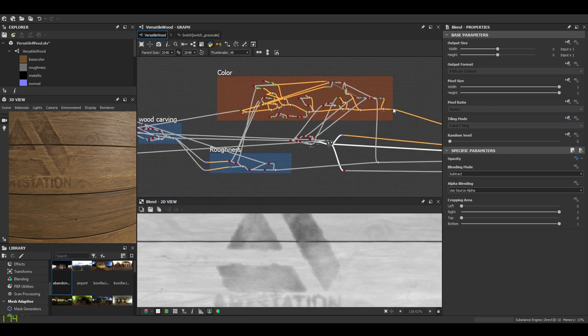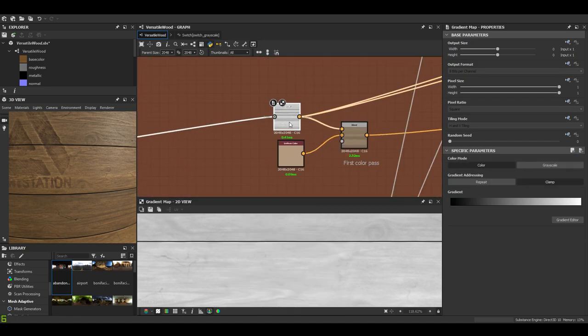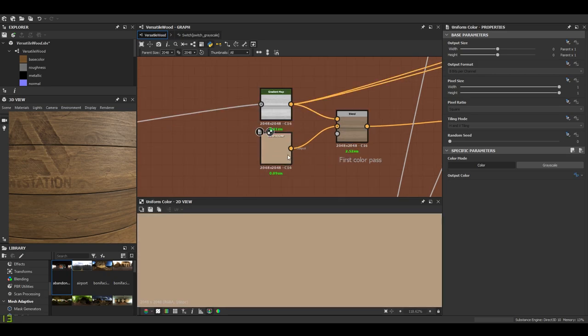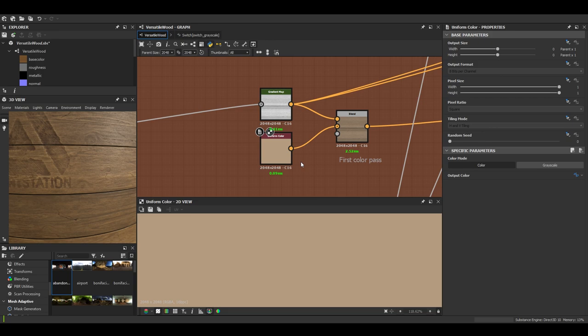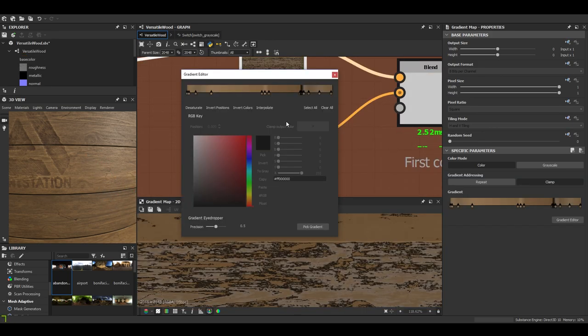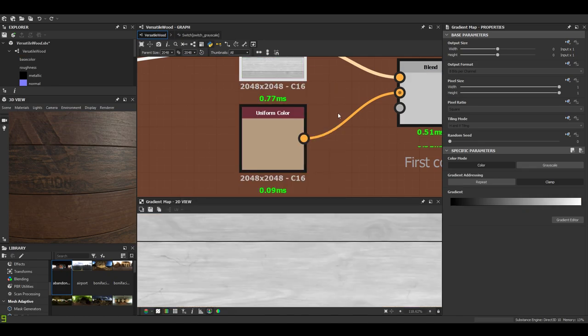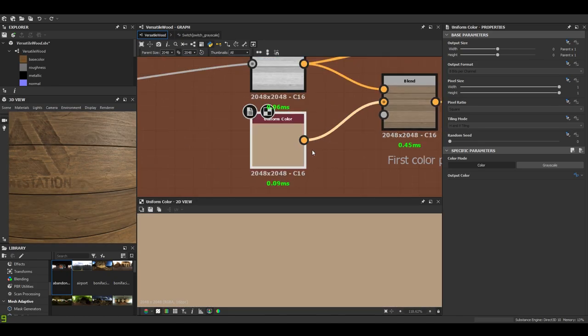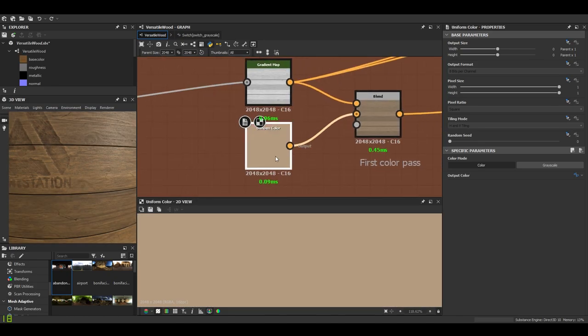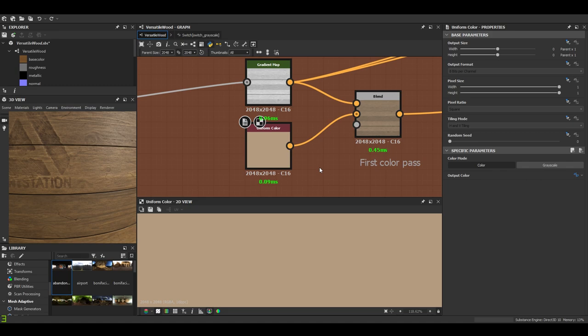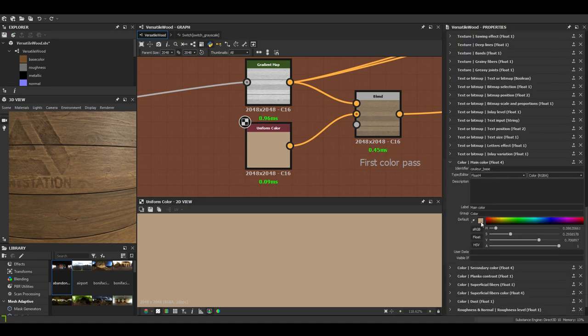Let's go ahead and I'll walk you through the color graph. One of the main techniques that I use when working with the generator is not to use too much gradient maps. I don't do that - I prefer using a uniform color where I am able to expose the output color and then use it this way.